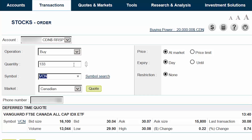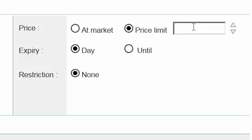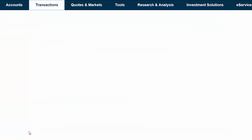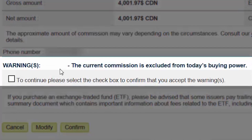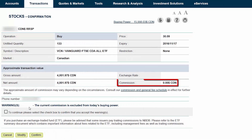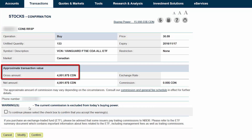Let's go ahead and enter 133 in the Quantity field. For the price, I prefer to select Price Limit, as it puts a cap on how much we're willing to pay for the ETF. In the Price Limit field, enter an amount that's a couple cents higher than the current ask price. Even if you use a higher limit price to place your trade, you'll still receive the lower ask price if it's available. By selecting Day in the Expiry field, your order will be cancelled by the end of the trading day if it goes unfilled. You can ignore the Restriction field. We can then click on Submit to review your trade. You'll notice a warning stating that the current commission is excluded from today's buying power. National Bank Direct Brokerage is currently offering commission-free Canadian ETF trades if your order is for at least 100 shares. We'll see later on in this tutorial that a number of our trades below this amount will be charged the standard $9.95 trading commission. Once you've reviewed the order details and verified that the transaction value is approximately the dollar amount you'd like to purchase, accept the warning by selecting the checkbox and then click on Confirm.